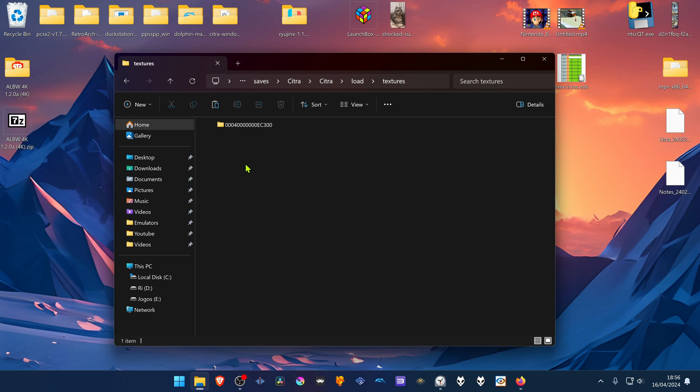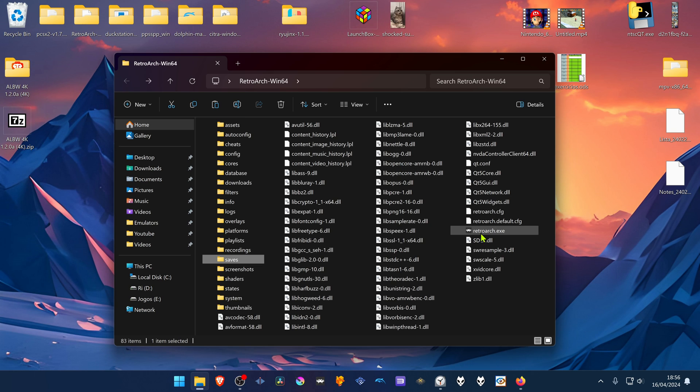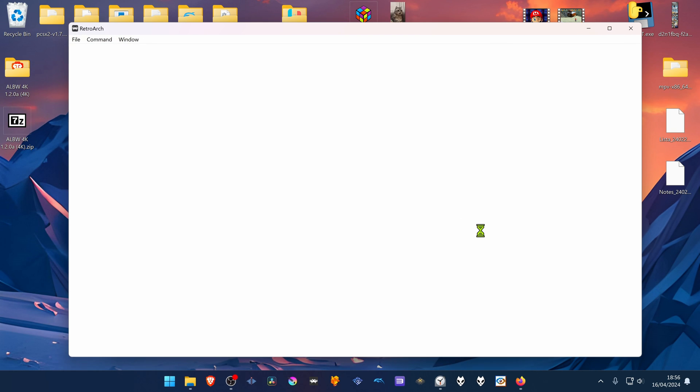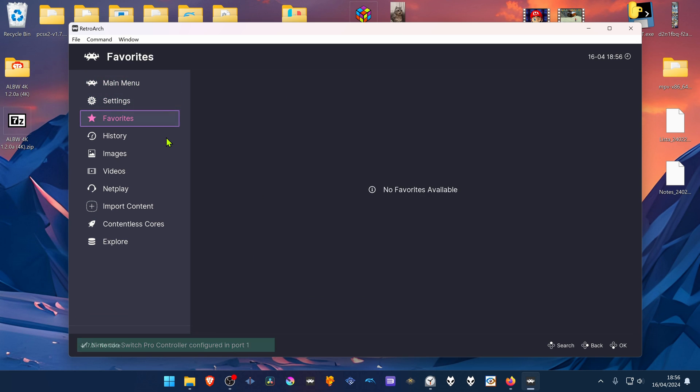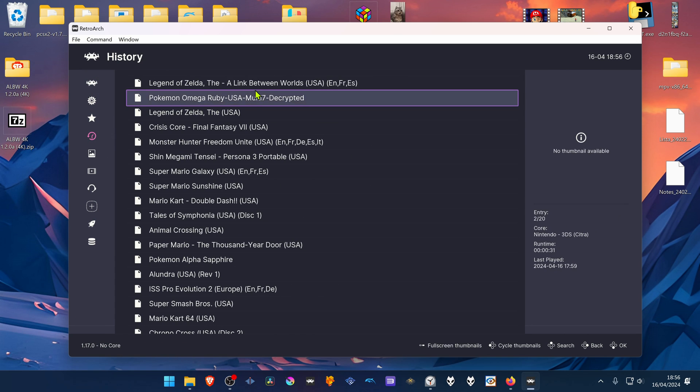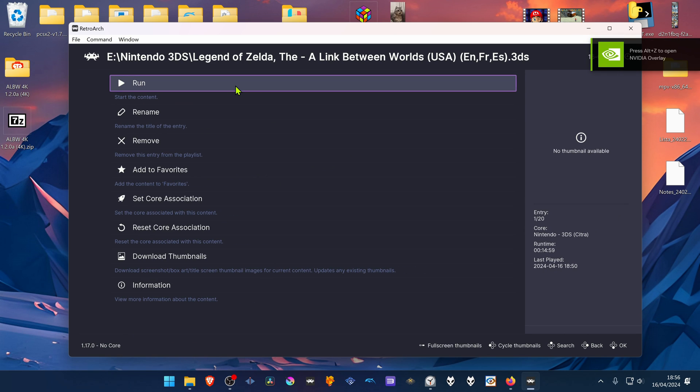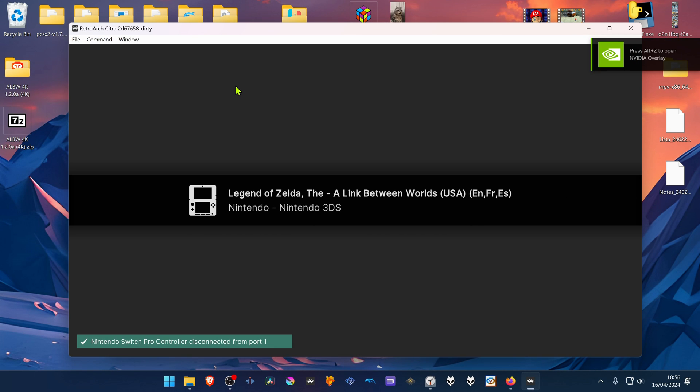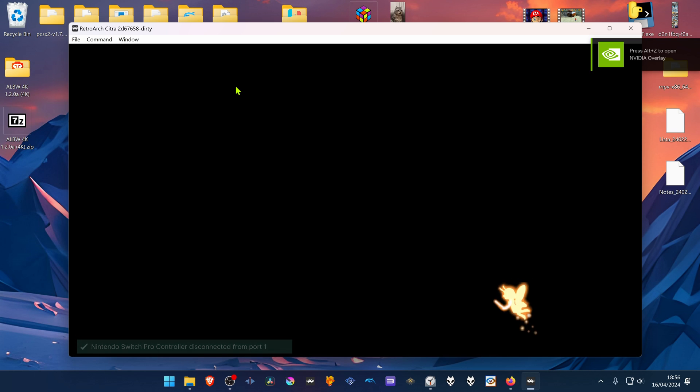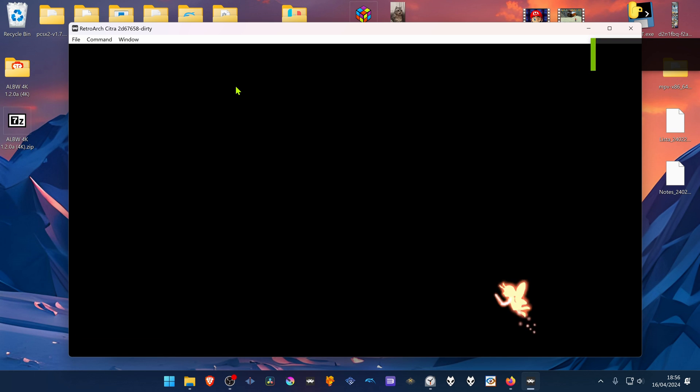And then run RetroArch. Load A Link Between Worlds with the Citra Core. And the HD texture should be working correctly.